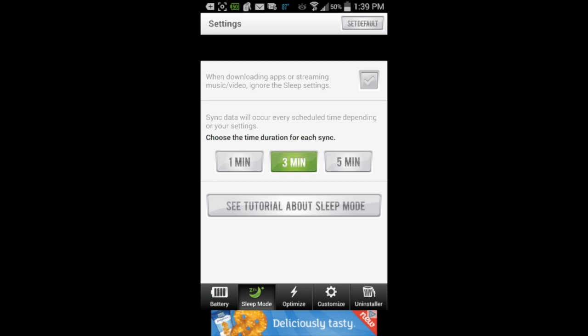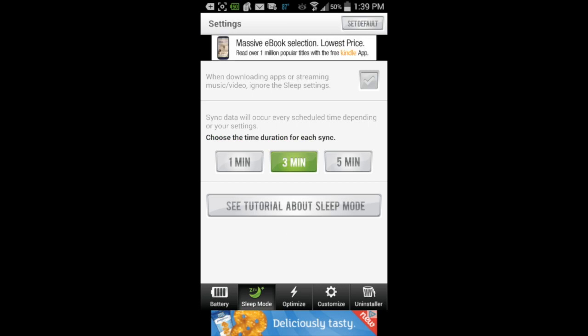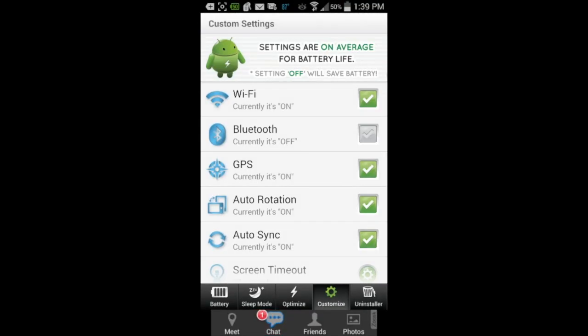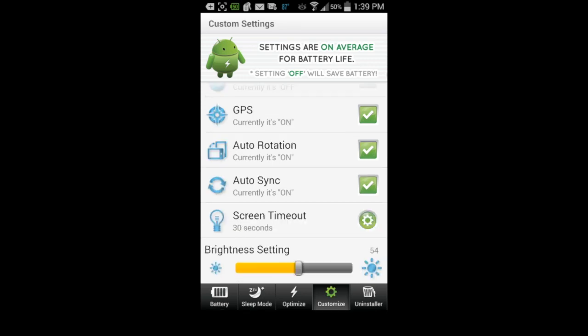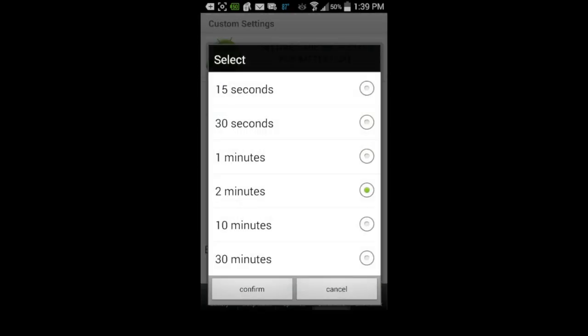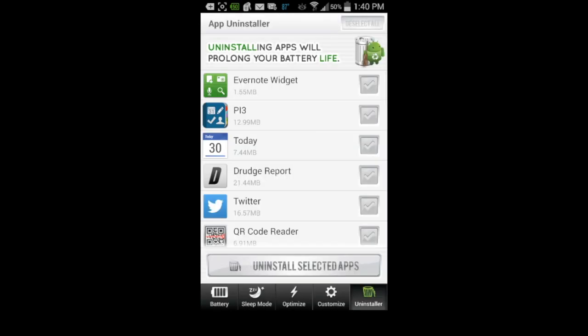But super sleep doesn't sync any data while in that mode. You can also regulate your sync time and see that tutorial again before going into sleep mode. Going into the customize section, you can see what's on or off for all your different radios, screen brightness, and screen timeout, which was just changed to two minutes.